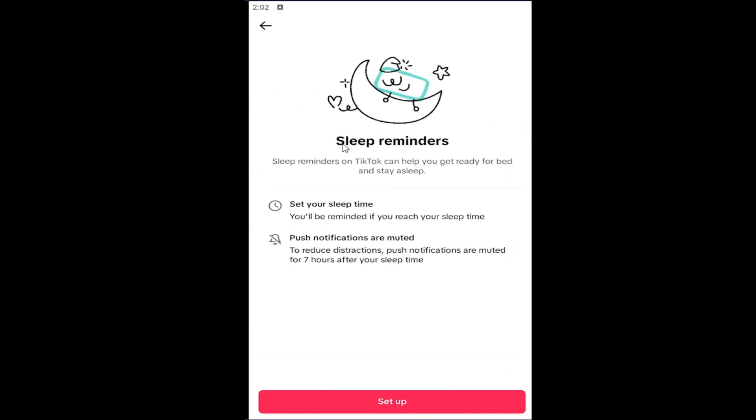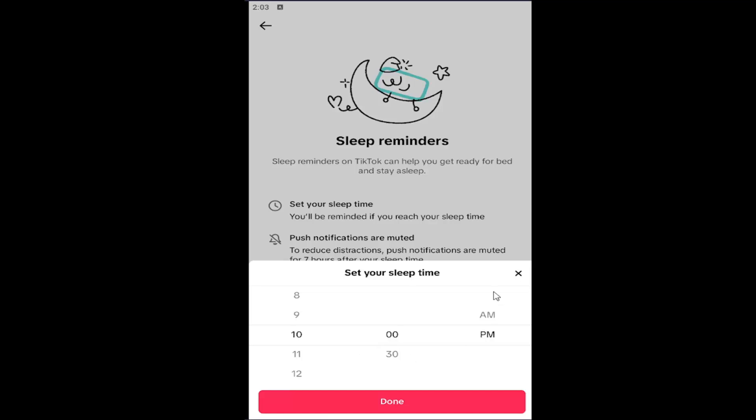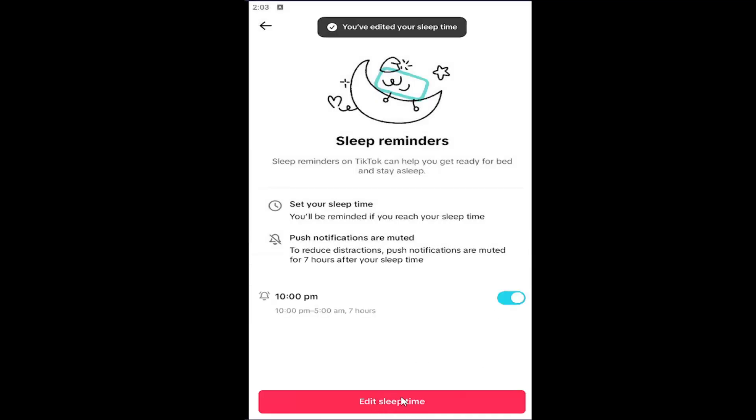Go ahead and click on that. You can select the setup option and you can select when you want your sleep time to be. Then by selecting Done, you can go ahead and just click the back arrow.